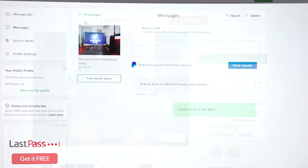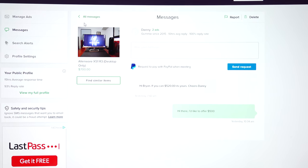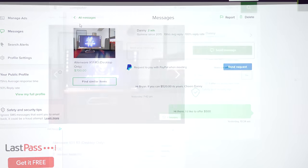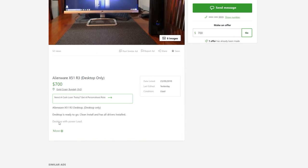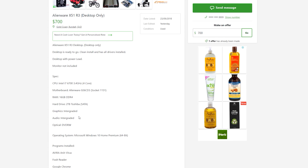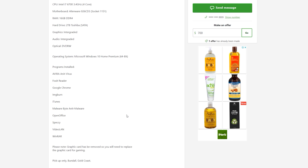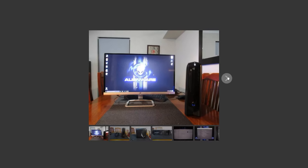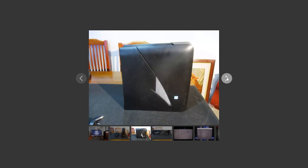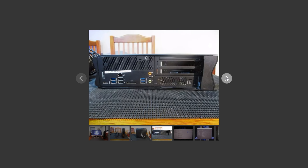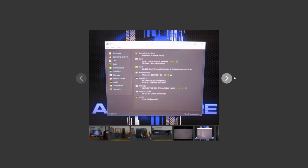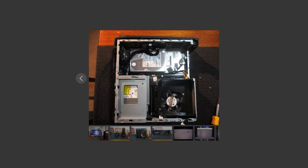There's this Alienware X51R3 desktop machine with an i7 6700 and 16 gigabytes of RAM. The specs look really good but the case is really small form factor. I'm going to do research and see if you can fit a small graphics card like a 1050 Ti, which would really raise the price of this build.